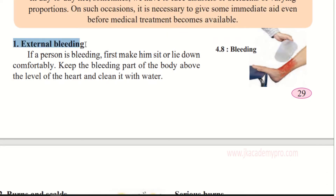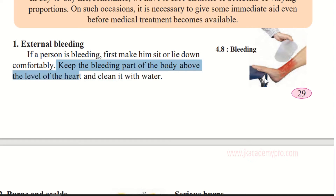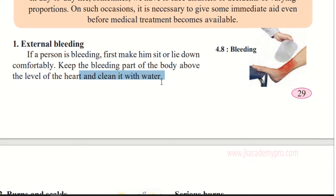The first one can be external bleeding — blood coming out. If a person is bleeding, first make them sit or lie down comfortably. Keep the bleeding part of the body above the level of the heart and clean it with water. If bleeding continues — maybe it is a bigger cut — call for the doctor immediately. Don't wait; immediately call for the doctor.